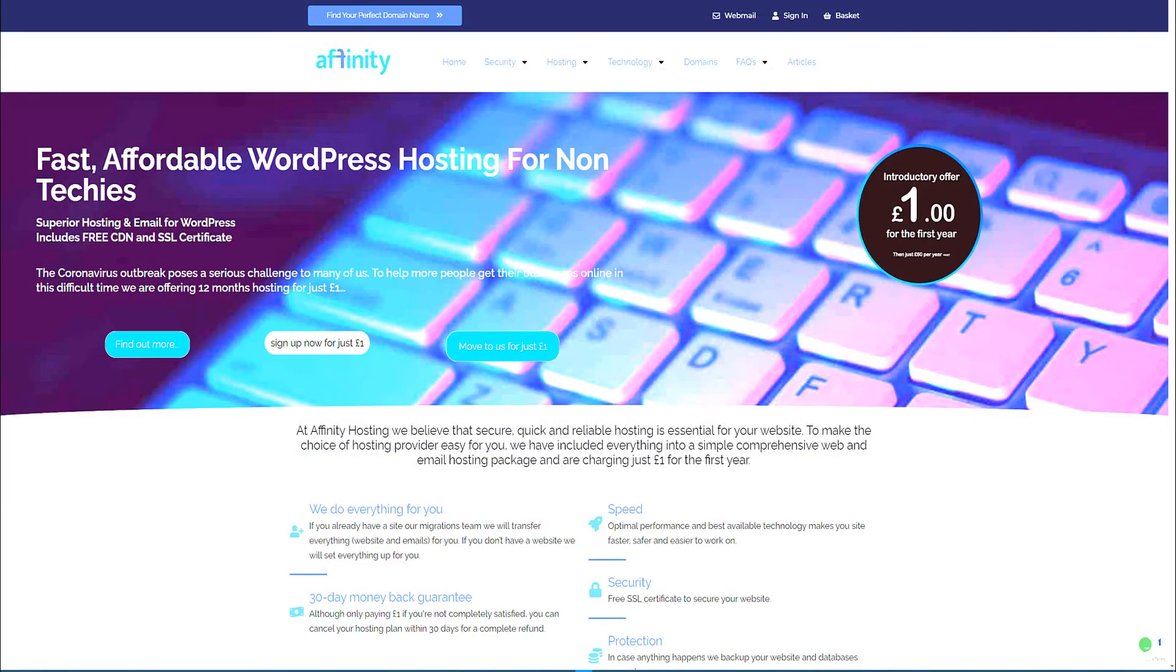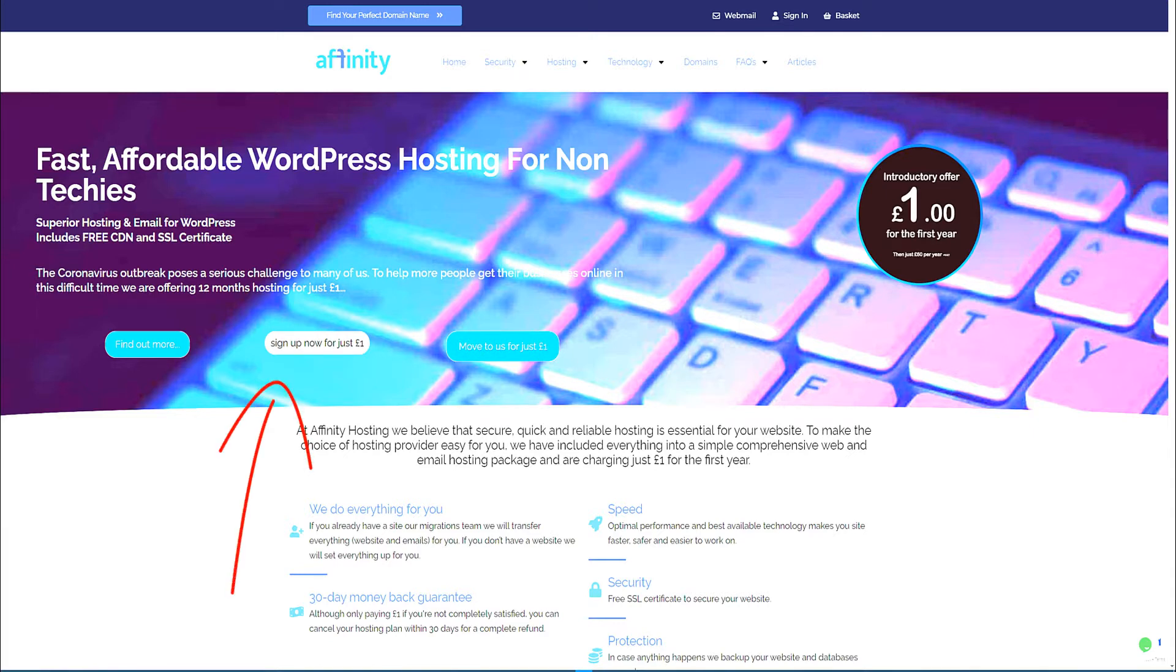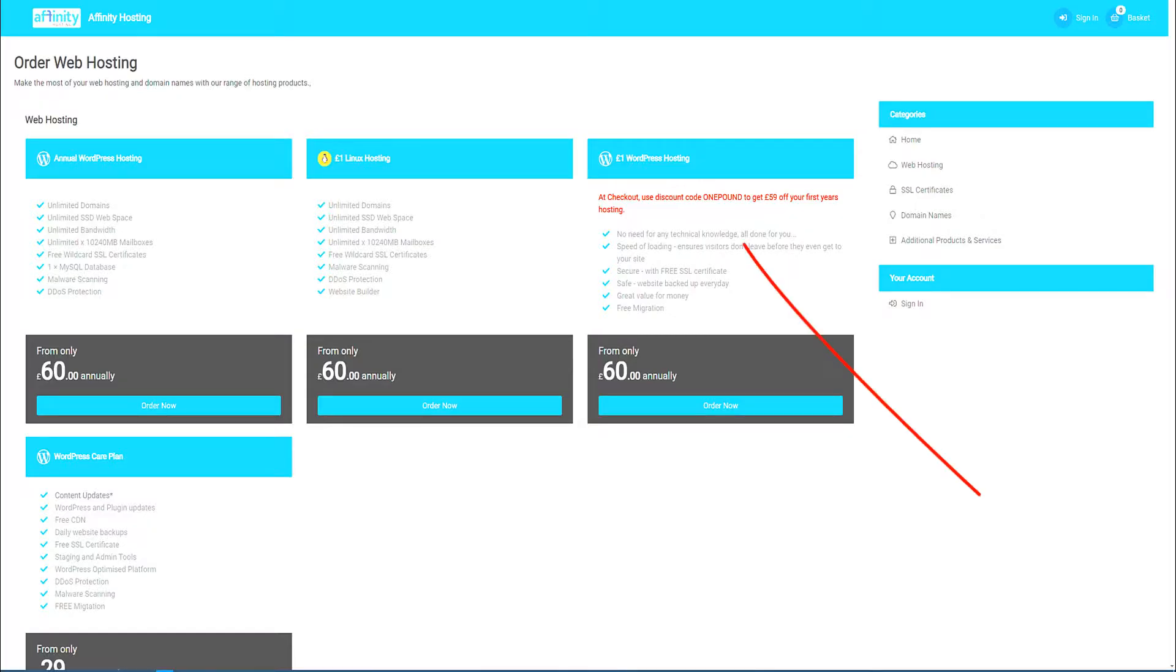This tutorial is brought to you from Affinity Hosting where you can get 12 months WordPress hosting for just one pound using discount code one pound all uppercase. This offer may expire.